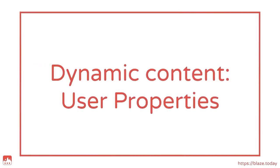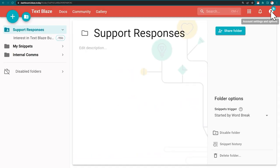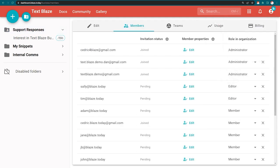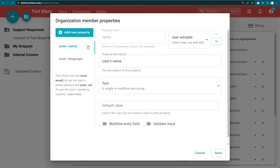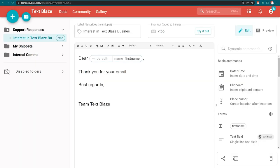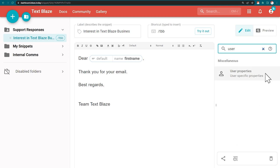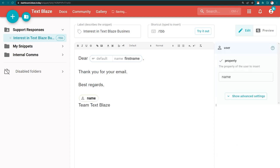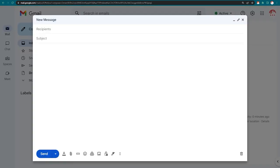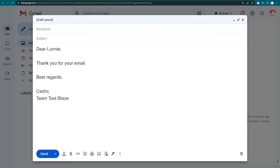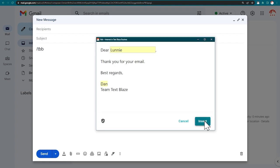Teams using the business version of TextPlace have access to a feature called User Properties, custom fields for members of the organization. User Properties are placed inside snippets to generate the details associated with the user who is inserting the snippet. If I use this snippet containing the User Name command, the snippet will automatically insert my name. But if my colleague Dan uses it, it will insert his name.